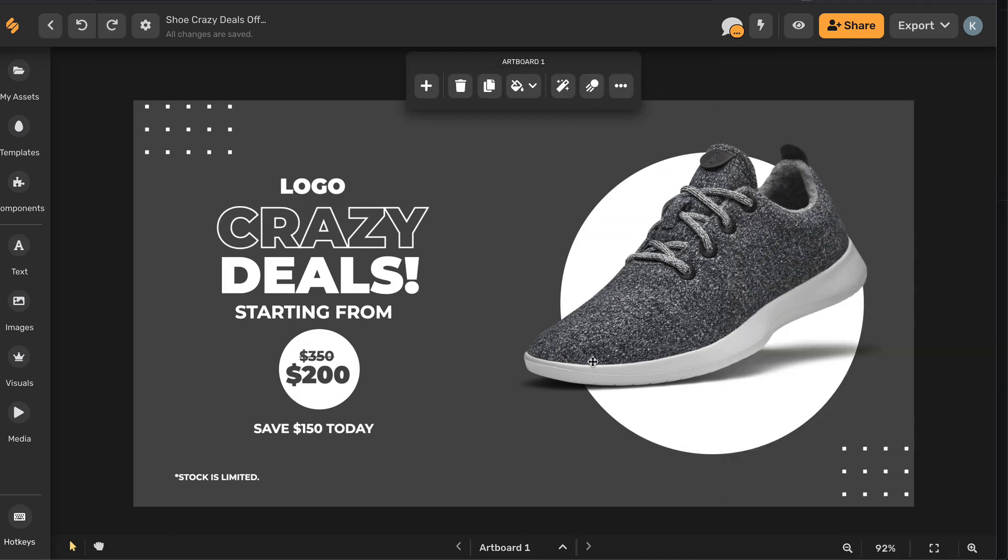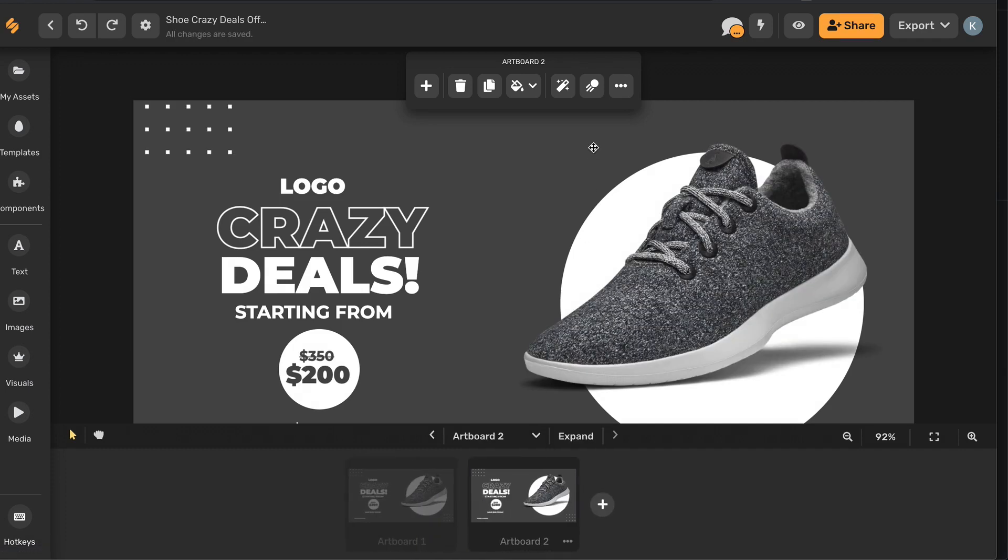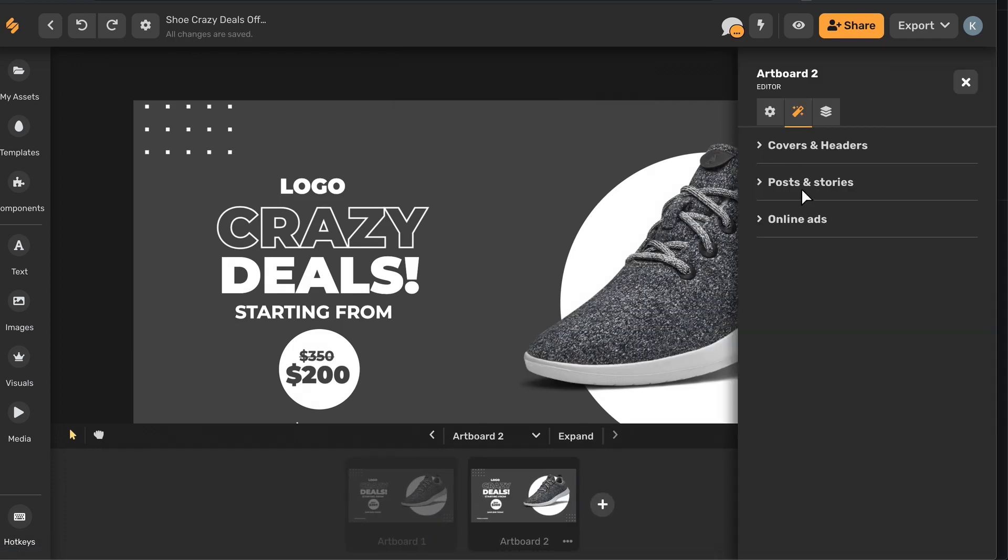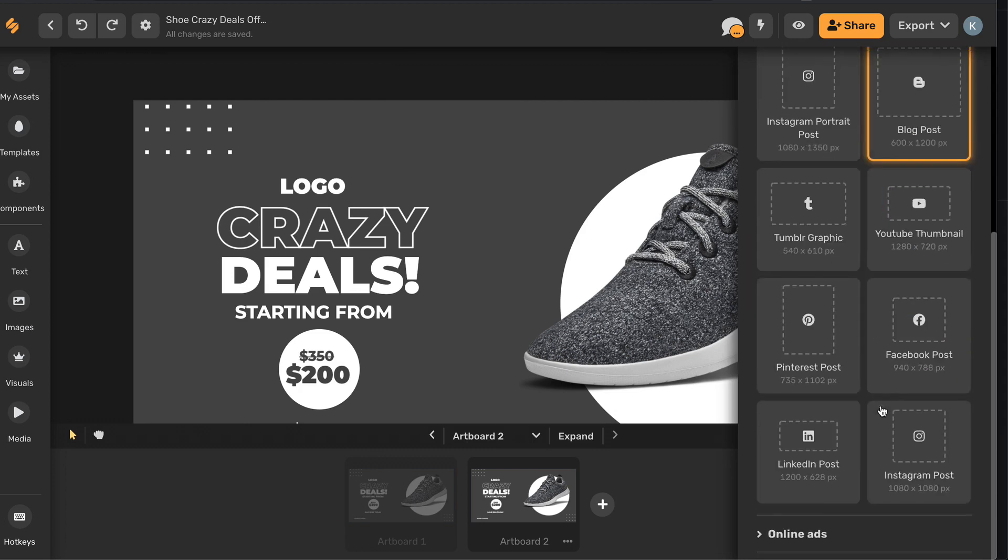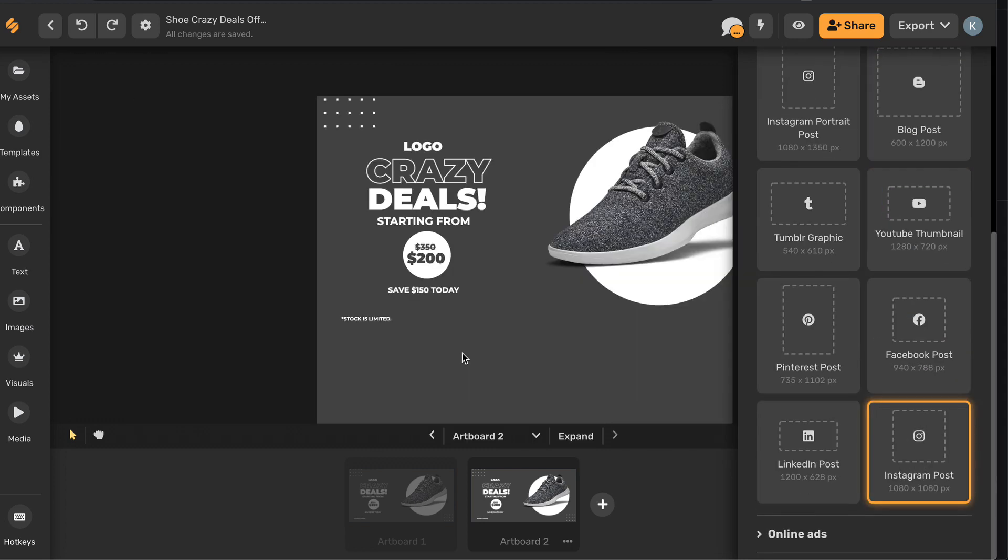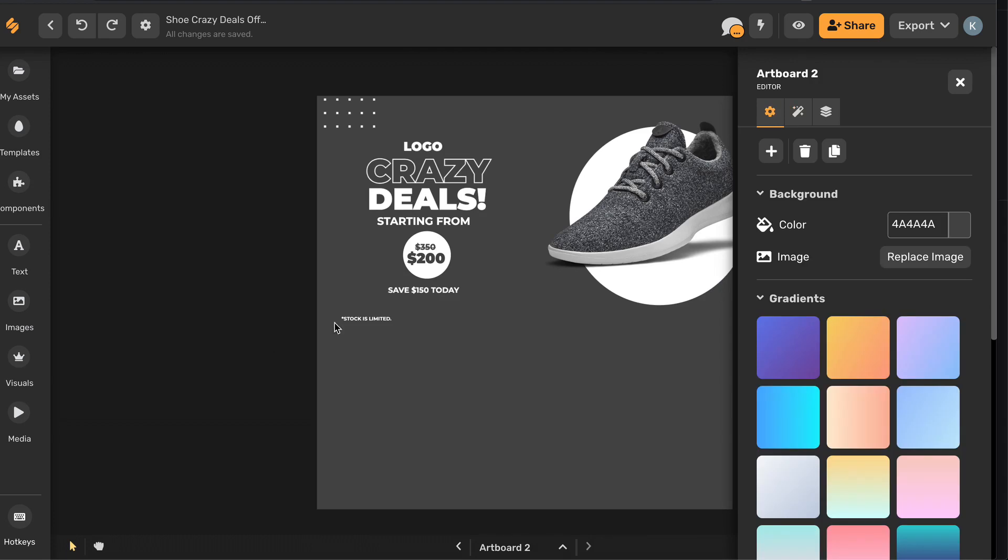Let's say we want to turn this into an Instagram post. First we'll duplicate the artboard and then we'll click on the resize artboard icon, choose Instagram post, and it will recreate the image in a canvas that has the dimensions for an Instagram post.